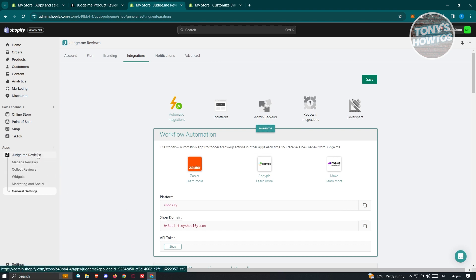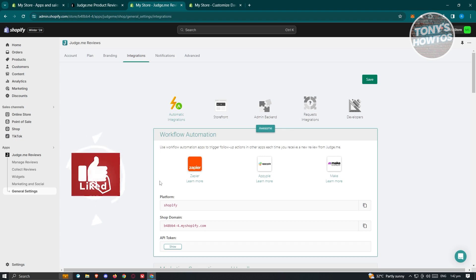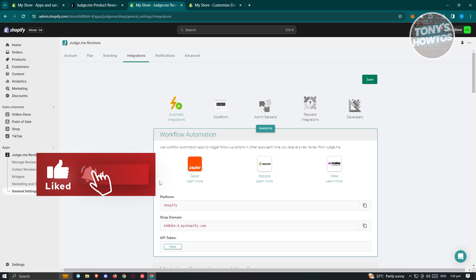That's how you set up and use Judge.me to add reviews to your Shopify website — a really great way to build trust in your store. If you found this video helpful, hit the like and subscribe button and watch our next video.